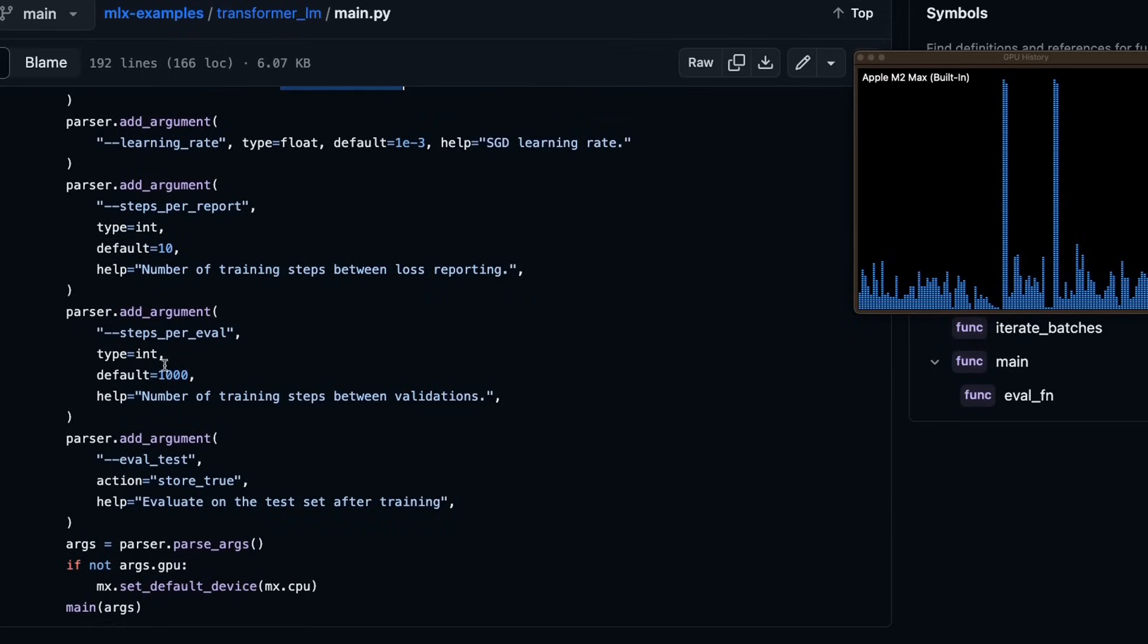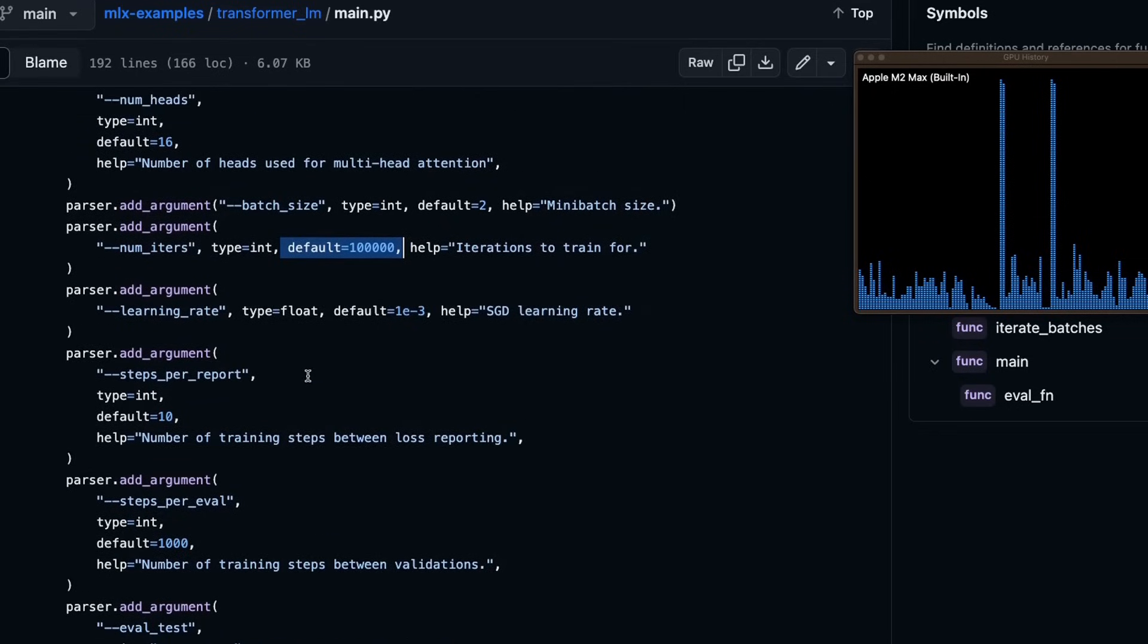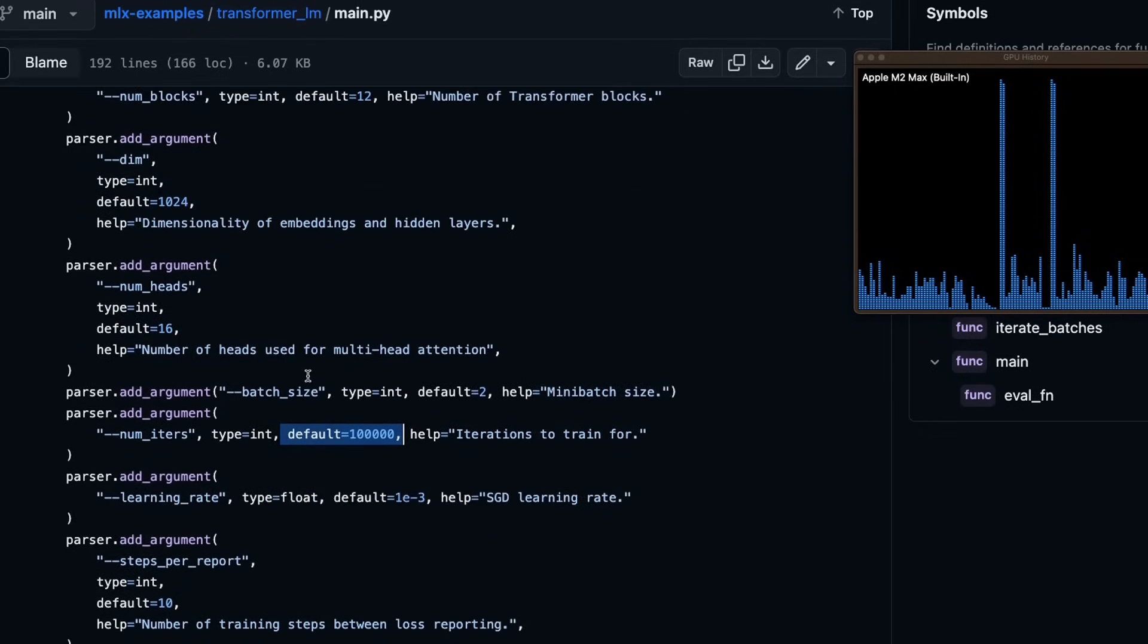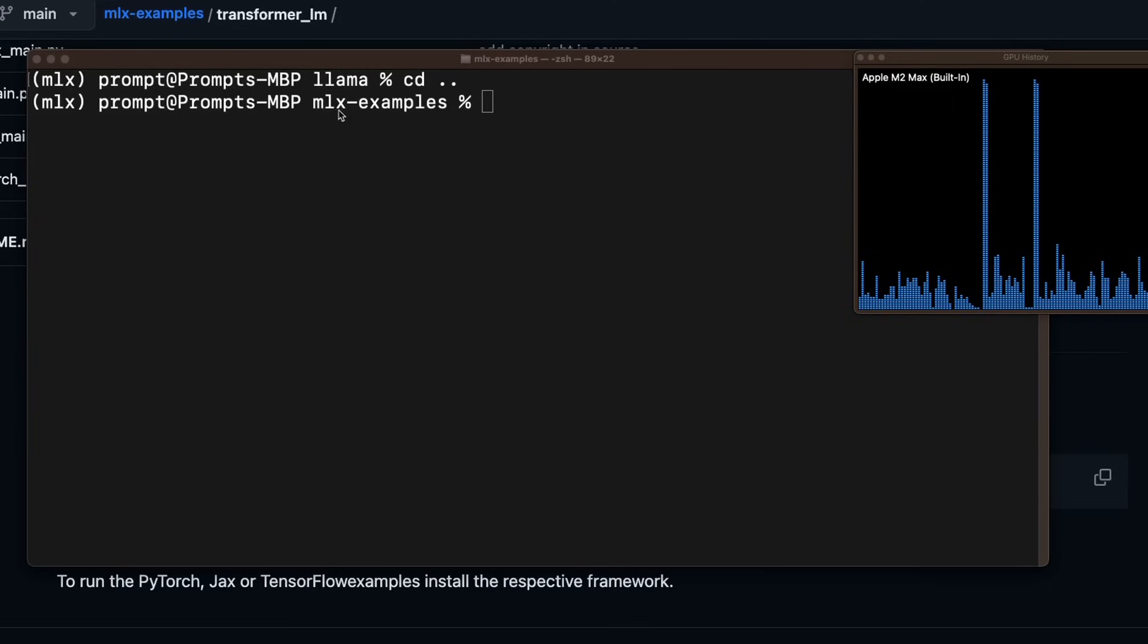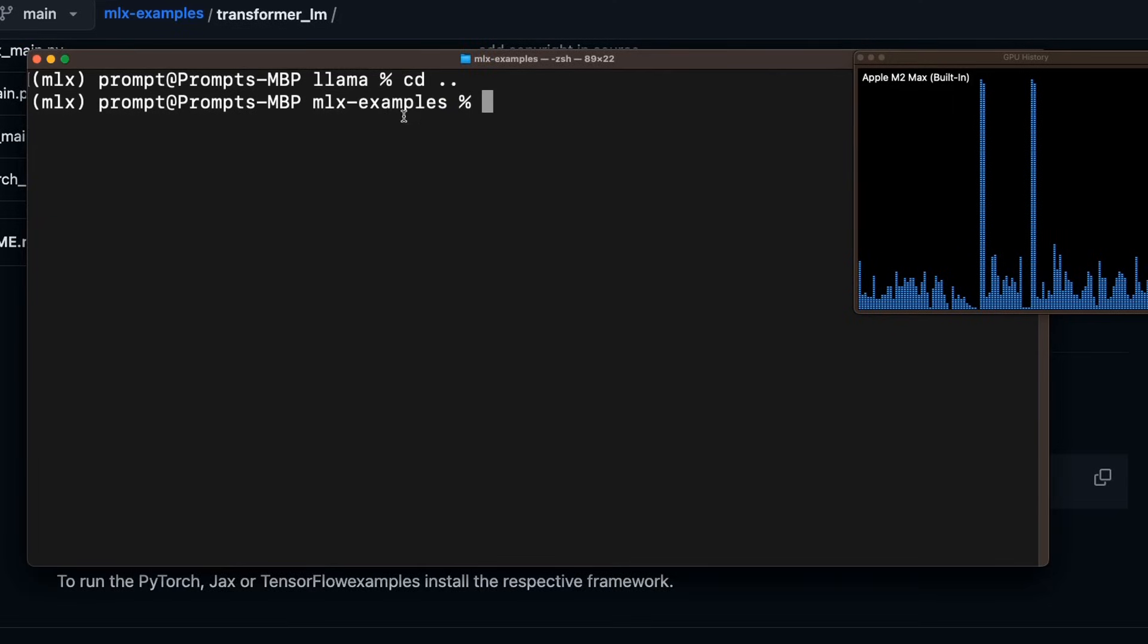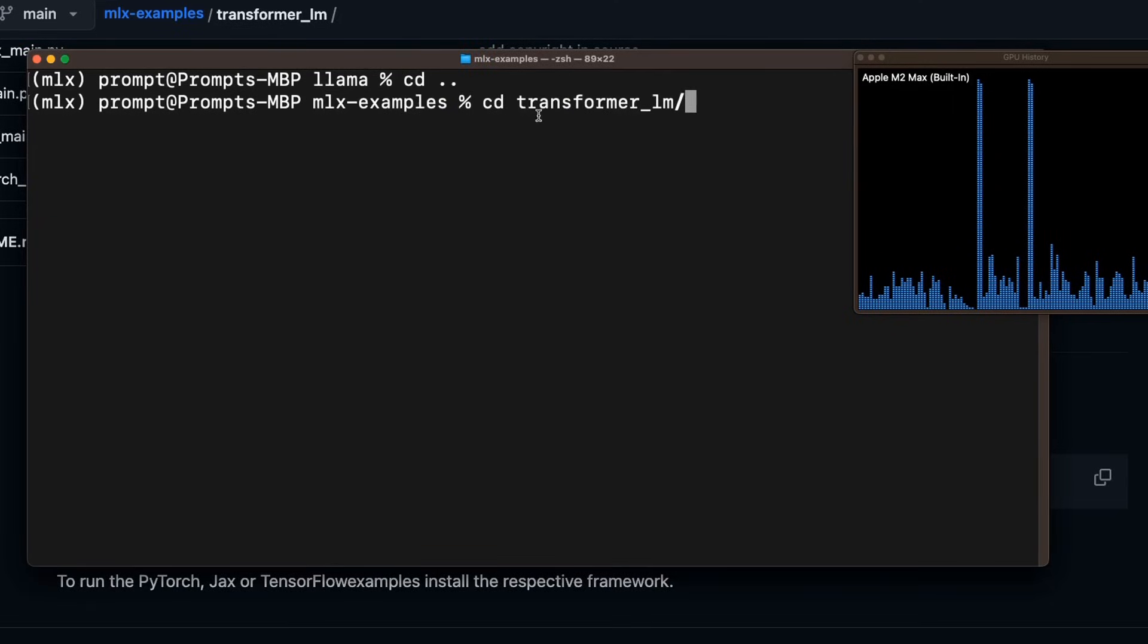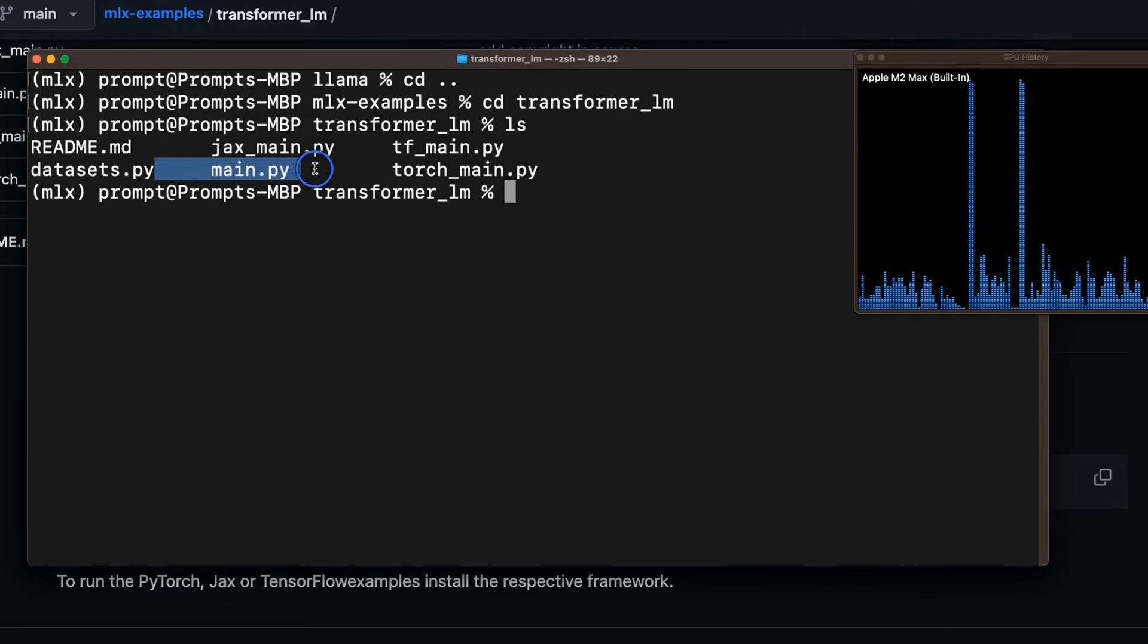You can also define the learning rate. So all the stuff that you will need in order to train a language model, you can just pass on those parameters in here. So I changed the directory to the main example folder. Then we're going to change the directory to the transformer lm folder. And here we have the main.py file that we need to run in order to train our lm.